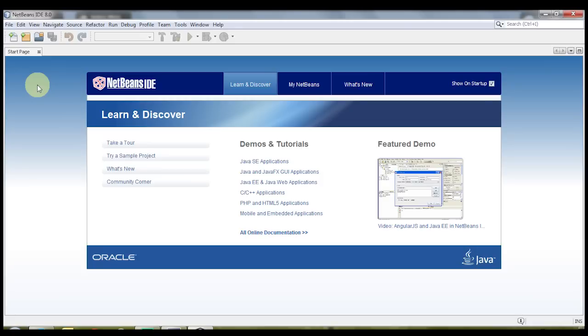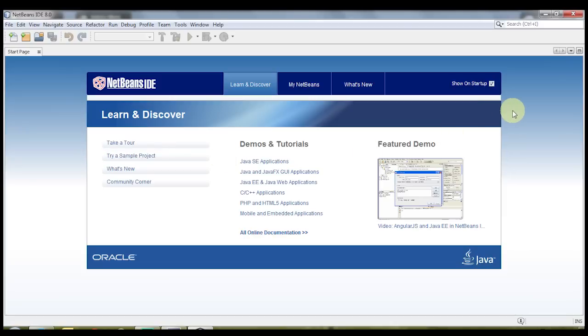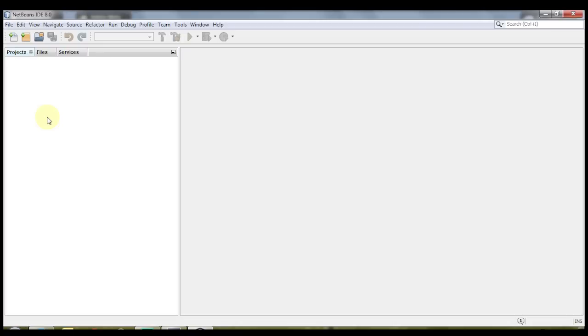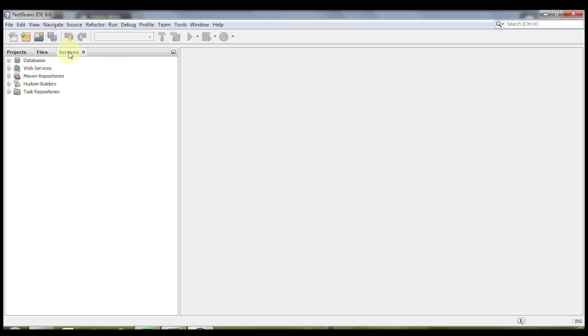Once you start NetBeans, you'll be greeted by this start page here, and if you don't want the start page to show up anymore, you can uncheck it from this checkbox here. Go ahead and close out the start page, and whenever you open up NetBeans without the start page, you'll be greeted by this. You have your projects here, your files, and then your services.